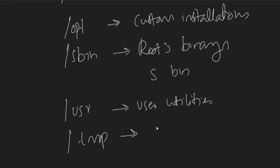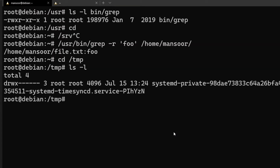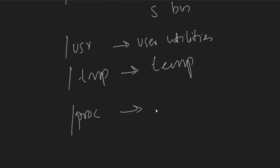Next is /tmp, which everybody knows — temporary stuff. If we go into /tmp, it will have temporary files or folders created by processes or even the OS itself. Whenever we reboot the machine, the temporary directory gets cleared, so don't keep anything important there.